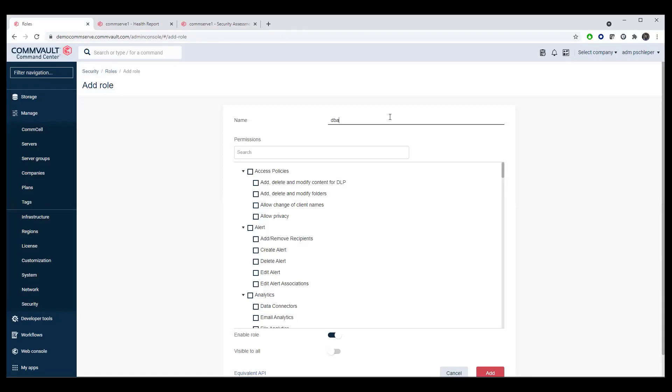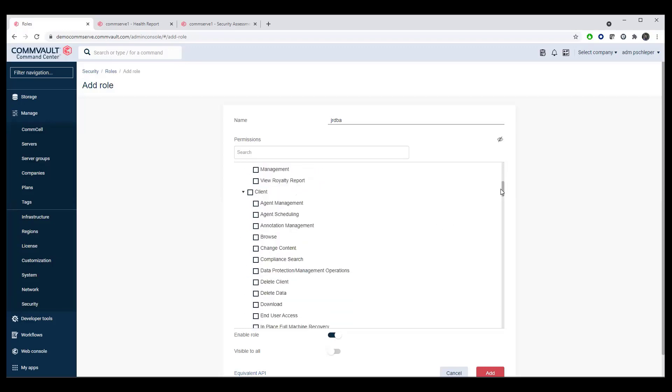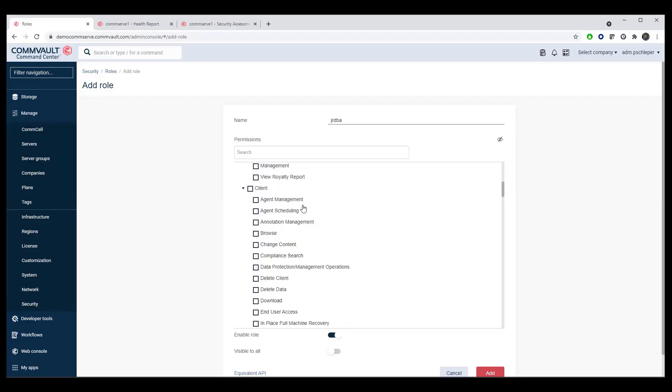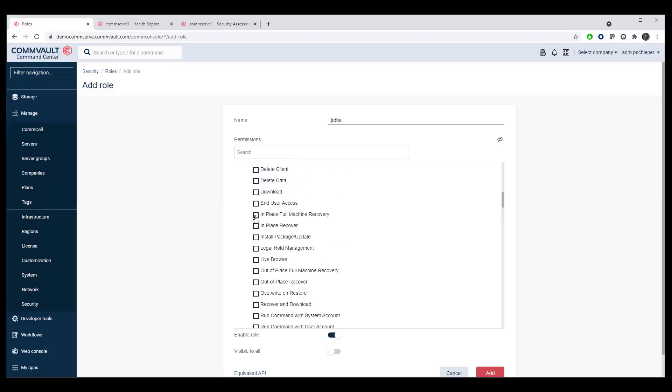For example, if we're going to create a junior DBA role, we may want to come in and allow them to look at alerts and we may allow them to come into a client and they may be able to find data. They may be able to do an in-place recovery and they may be able to do a full in-place machine restore if they've been told to, but they're not allowed to overwrite. So in other words, if the database doesn't exist, they're not allowed to do that, or they're only allowed to do out-of-place recoveries instead.